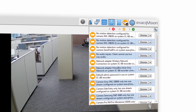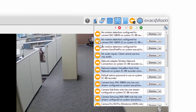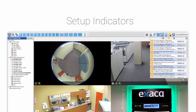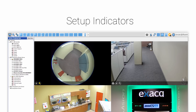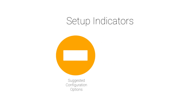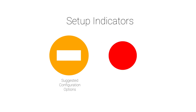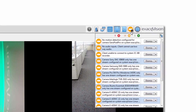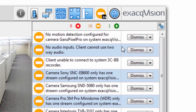To simplify installation, ExactVision 7.2 introduces setup indicators to guide installers through common configuration options that will optimize their ExactVision client. Setup indicators display a yellow icon for suggested configuration choices and a red icon if there are important configuration conditions to check. Clicking the icon will open a pop-up window with the associated message.